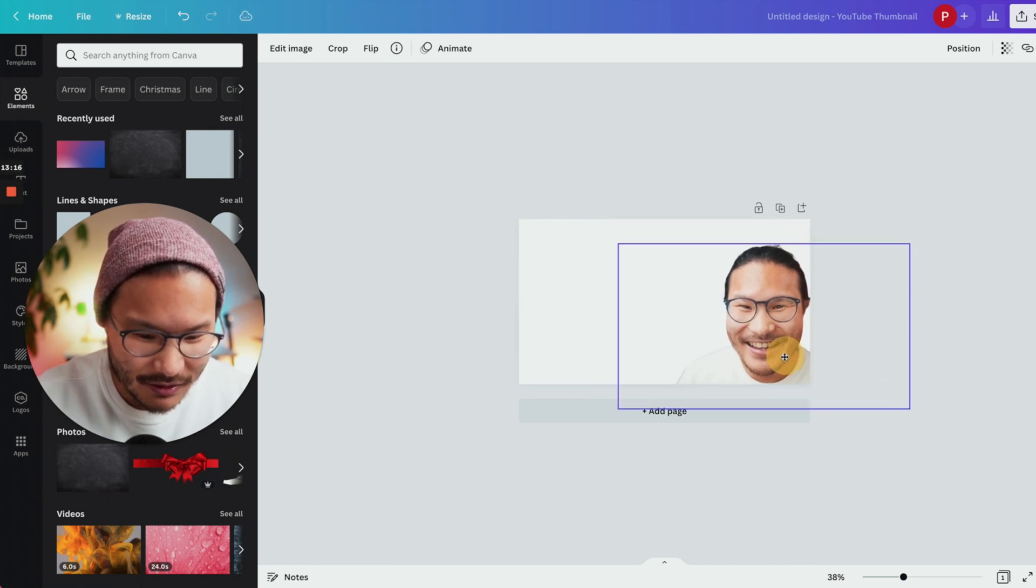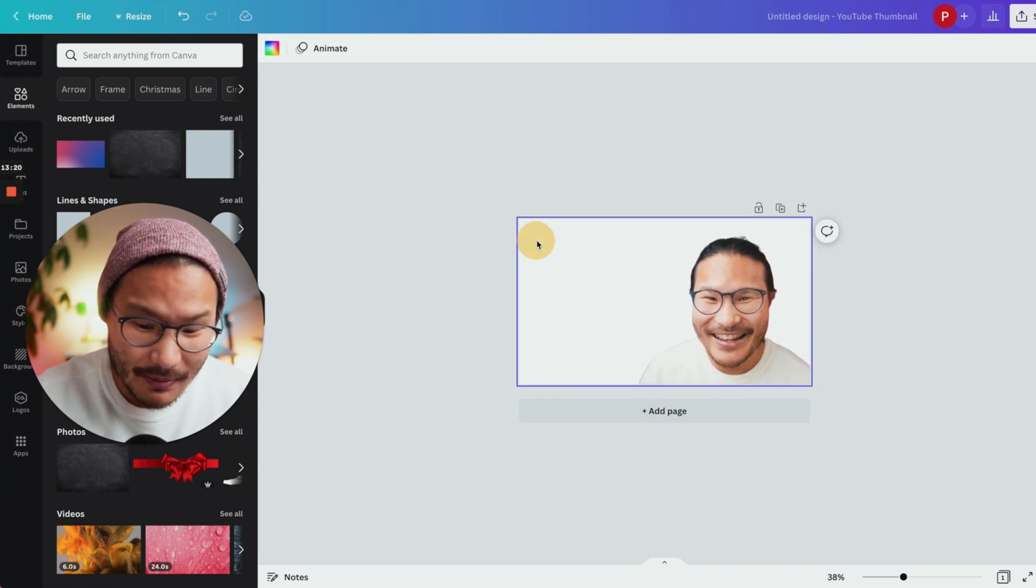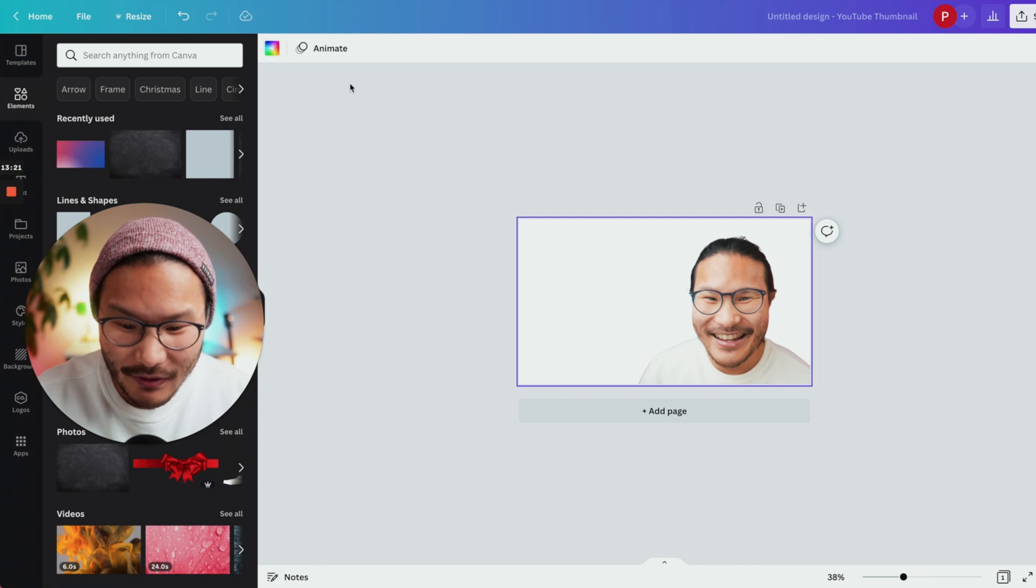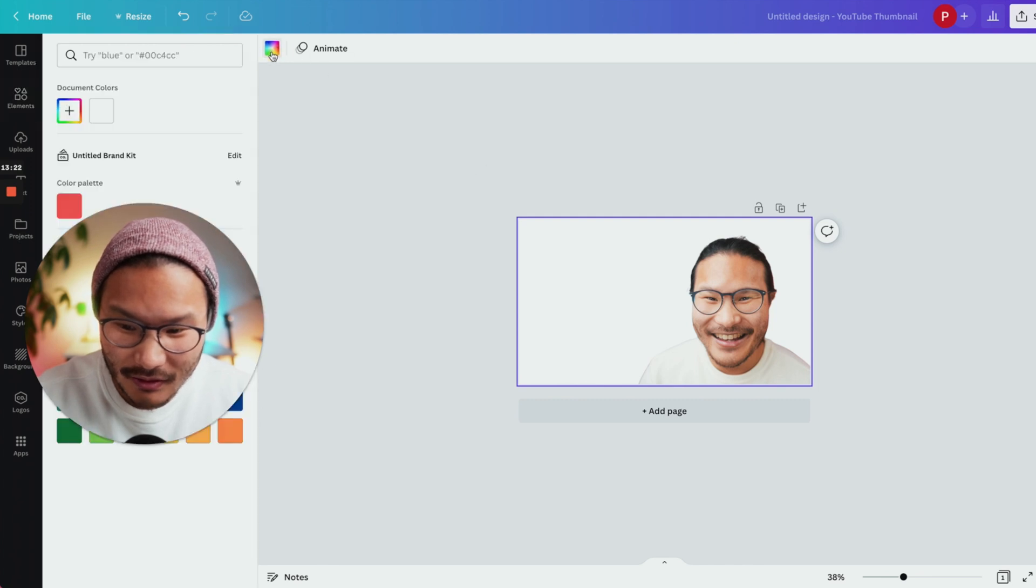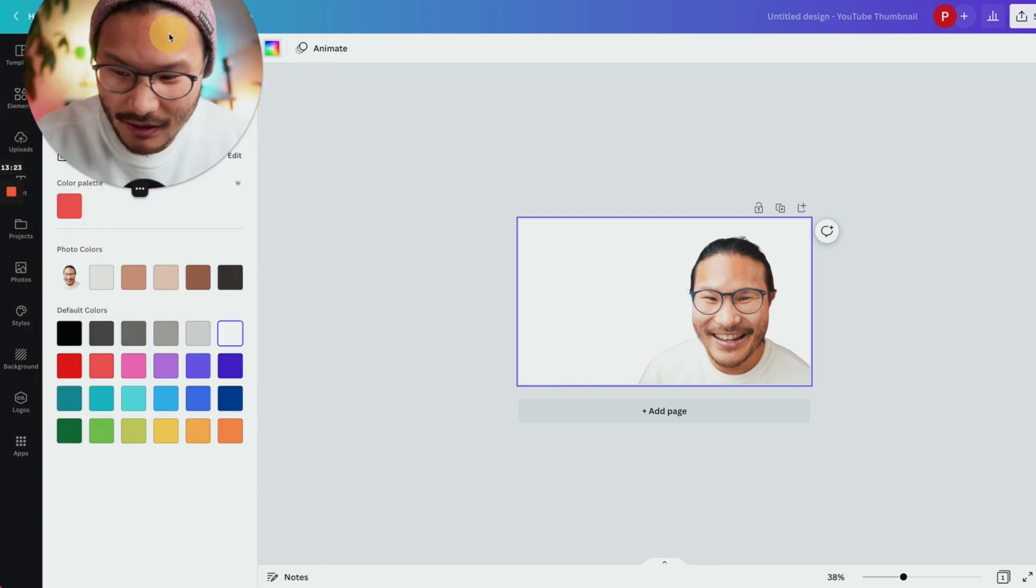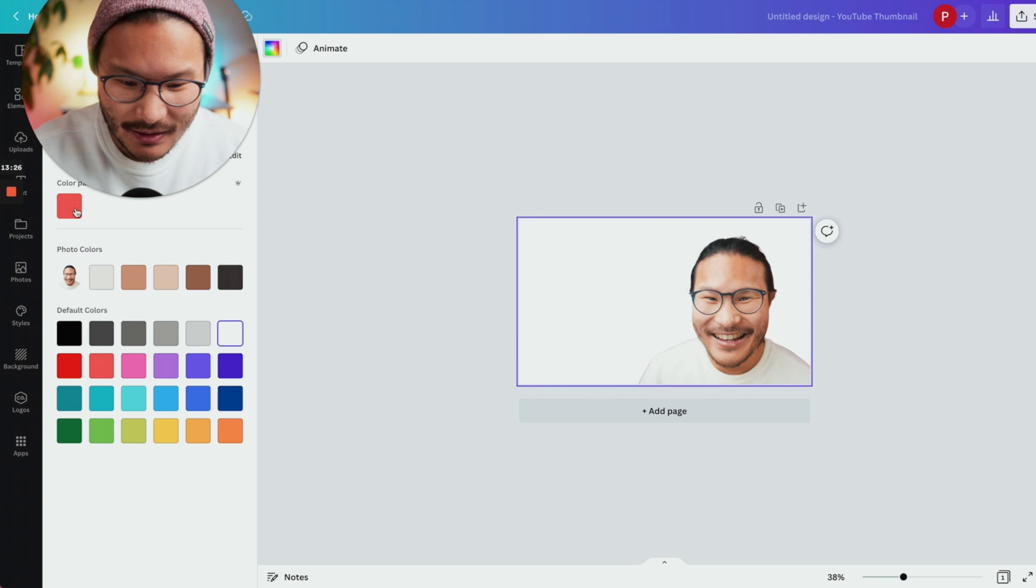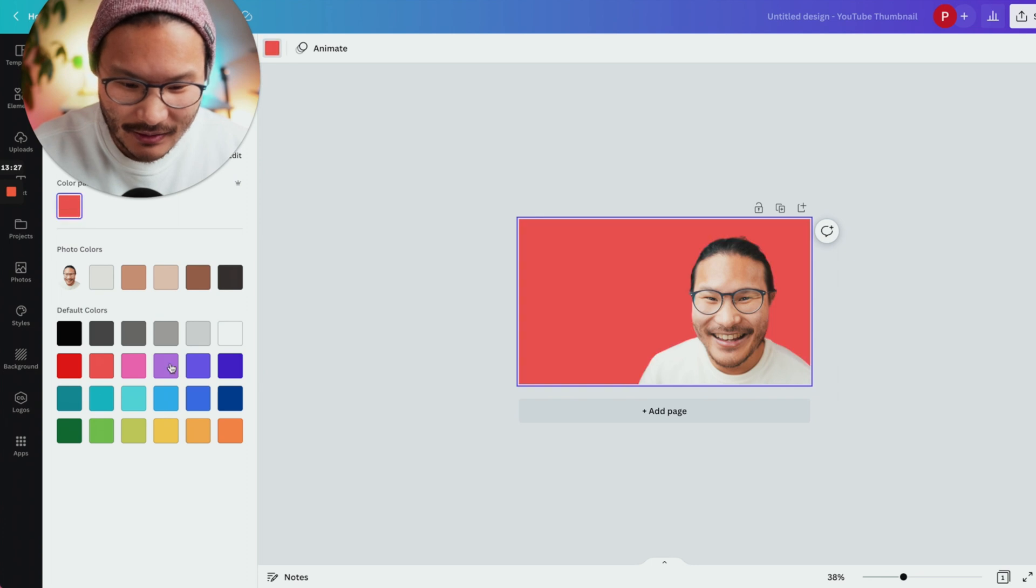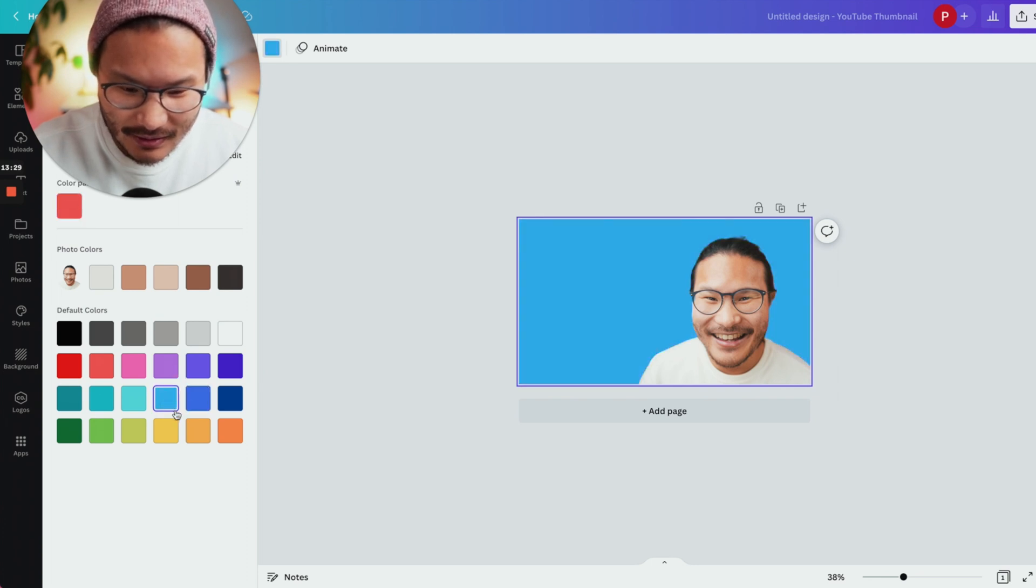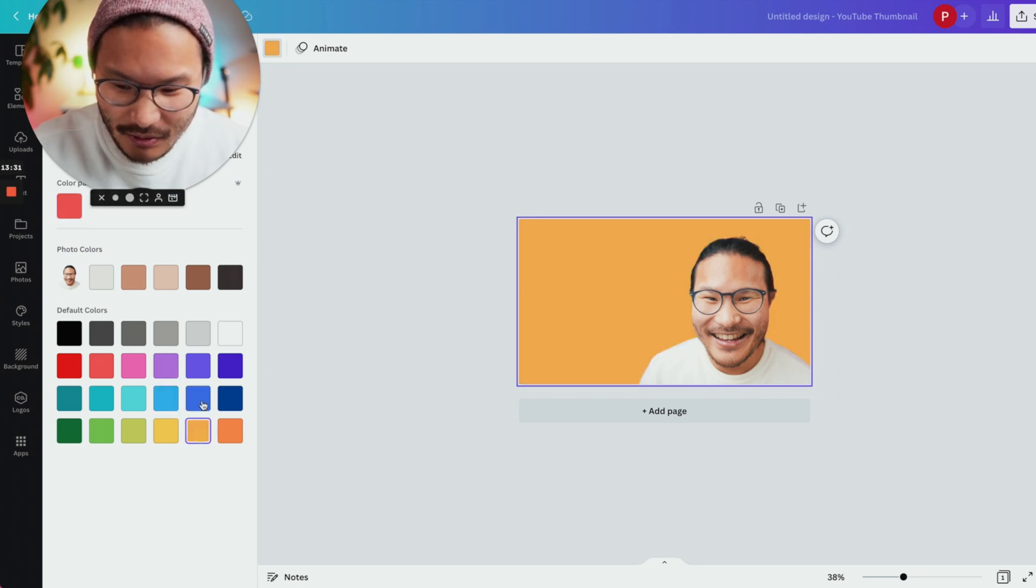Or you could even just move it to the corner here. If you want to add a fill, click this colorful icon here and you can fill it with whatever color you want. Let's go with this color.